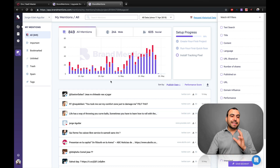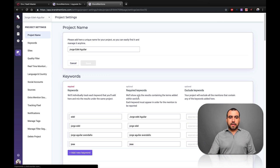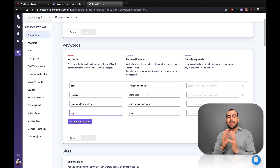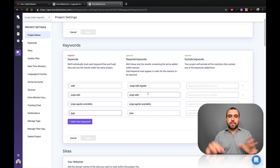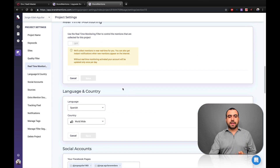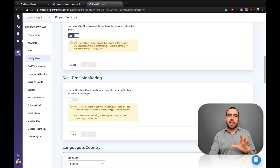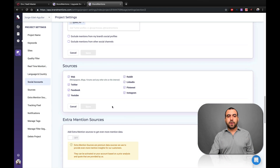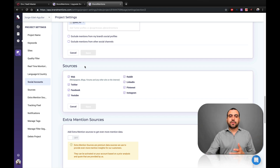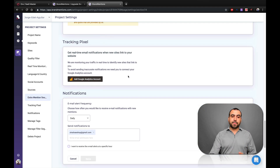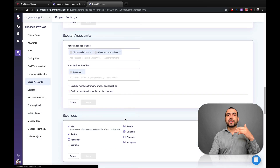I've set up these keywords, and you can set them up right here in Project Settings. I added these keywords — this is where you add your required keywords if you want to make it more robust and filter out other people who aren't you. You can also add your website to help with filtering, and there's a quality filter and real-time monitoring depending on your package. You can set your language, country, and social media accounts, and choose where to find mentions: web, Twitter, Facebook, YouTube, Reddit, LinkedIn, Pinterest, Instagram. If you're not interested in one of these, just take it off. There are also extra mention resources, tracking pixel, notifications, manage tags, and manage filters.